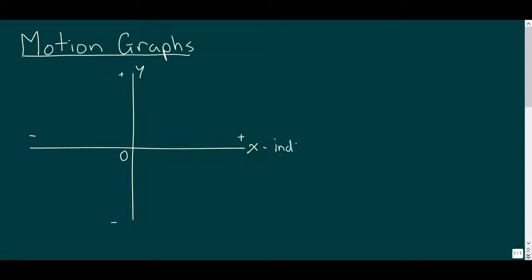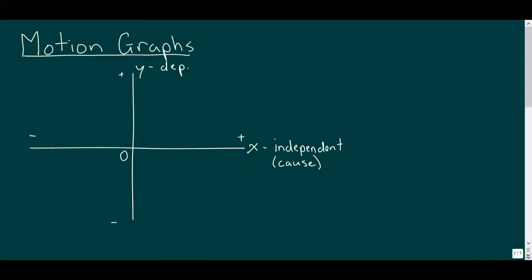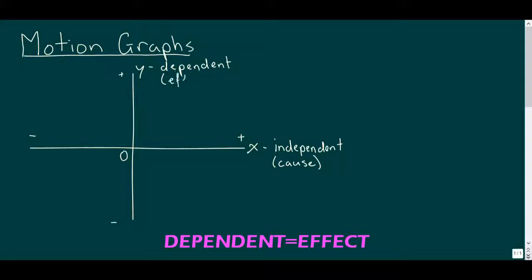The X variable is usually referred to as the independent variable. When this changes, it causes a change in another measurement. The Y variable is the dependent variable. Changing the X variable has an effect on this measurement.